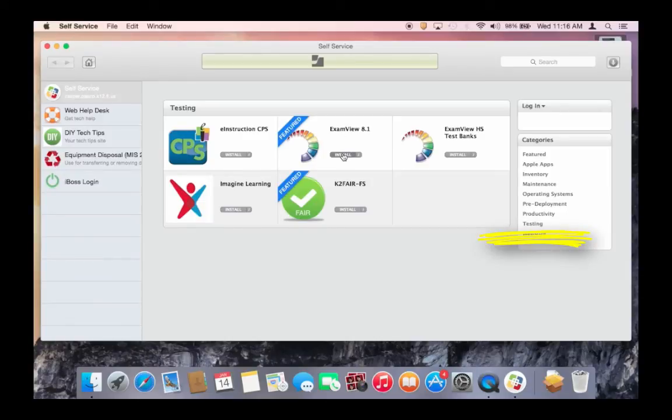Once in Self-Service, locate the Testing category. Then install ExamView 8.1.